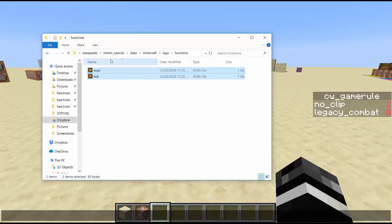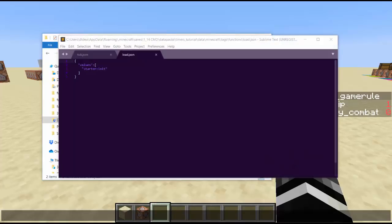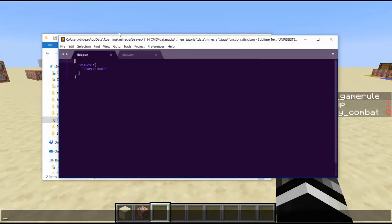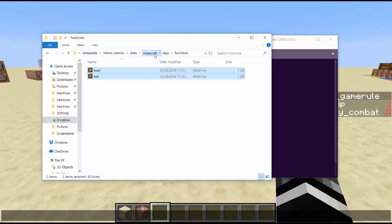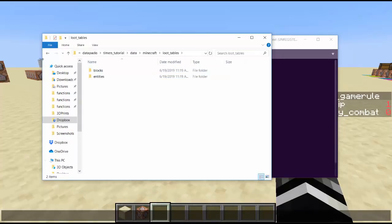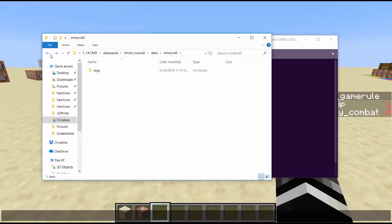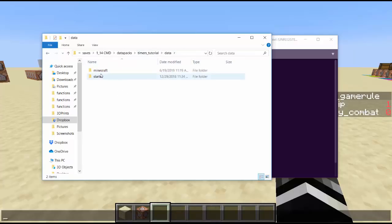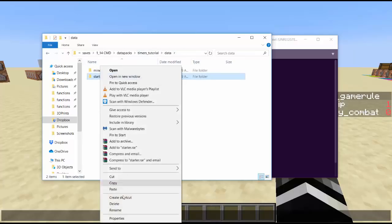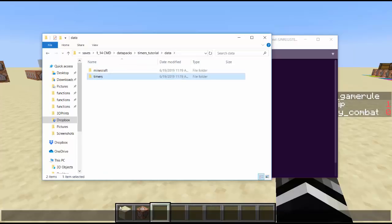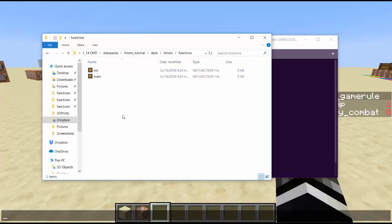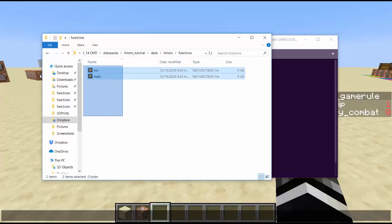There's a few important things, and that is your load and tick function. Load and tick are things that happen. Load is something that happens when the game starts. Tick is something that happens repetitively, and you can pick what functions play at the beginning and what happened repetitively. Loot tables aren't going to be important for this pack, so I'm deleting it right now.